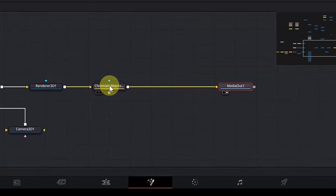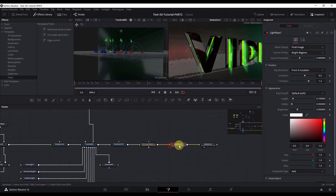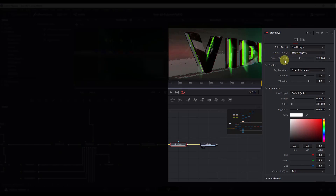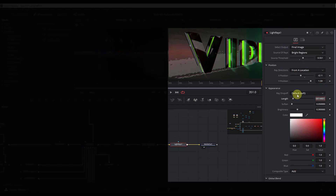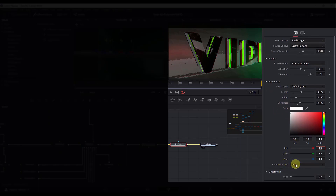After the chromatic aberration node, we will add light rays. Click the node, Control+Space, search for Light Rays. In Select Output, leave it to Final Image. For the source of the rays, set it to affect only the brightest points of the render, then define the source threshold. In Ray Direction, leave it to From a Location and change the X and Y position. In Appearance, leave ray drop off to Soft and change the length, soften, and brightness. Set the composite type to Add.